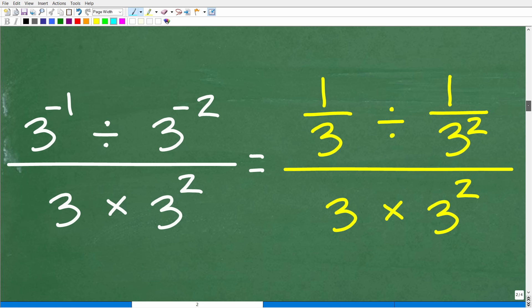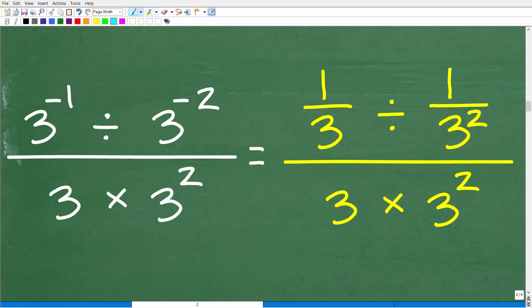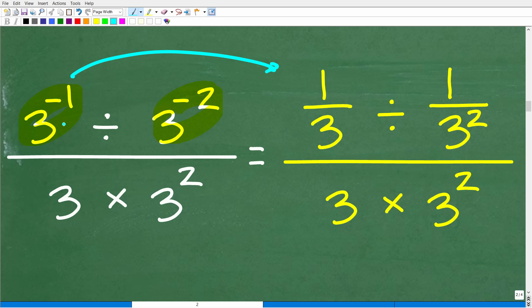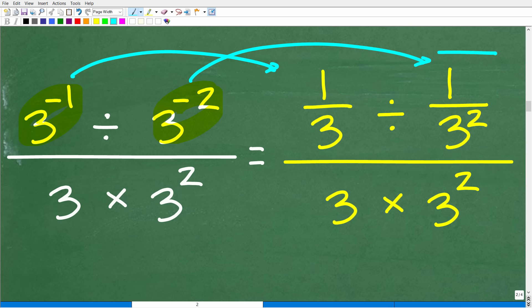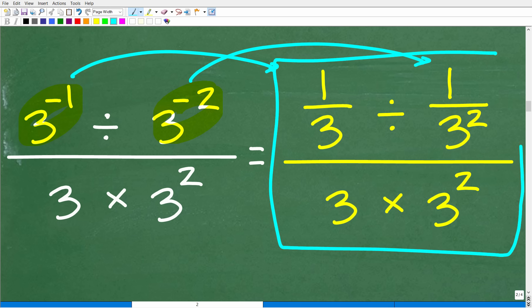Here is what we have: the original problem three to the negative one divided by three to the negative two becomes one third divided by one over three squared. This is now the problem we're going to focus on. If the negative exponents were your stumbling block, let's see if we can figure out the rest of this problem.